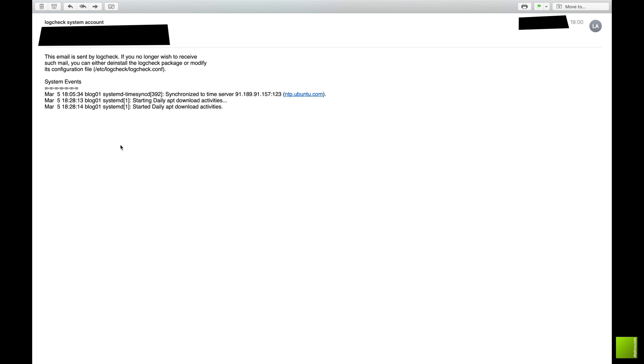This is log check. This would be the kind of email that you get once an hour, and it just shows you that if there are any changes in the log that are out of the ordinary.